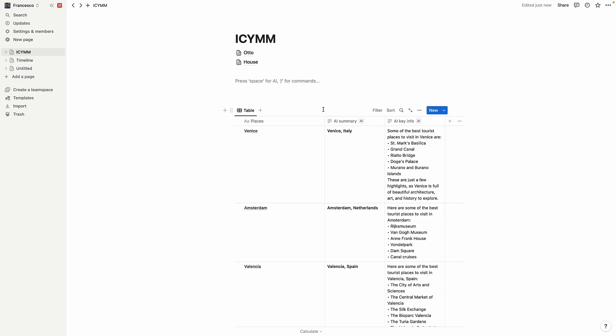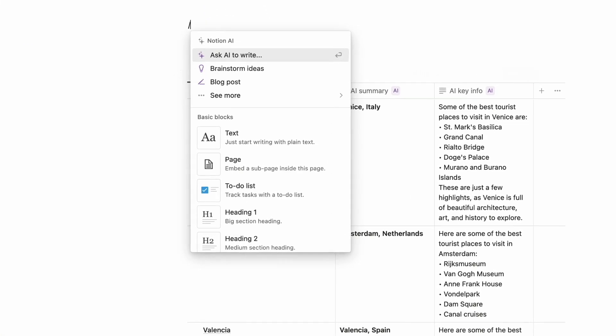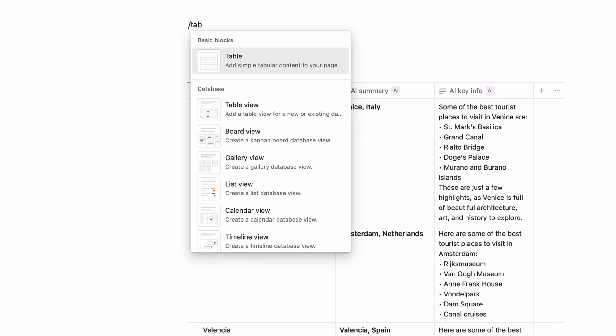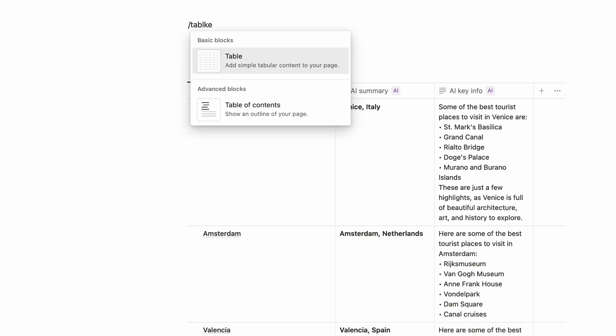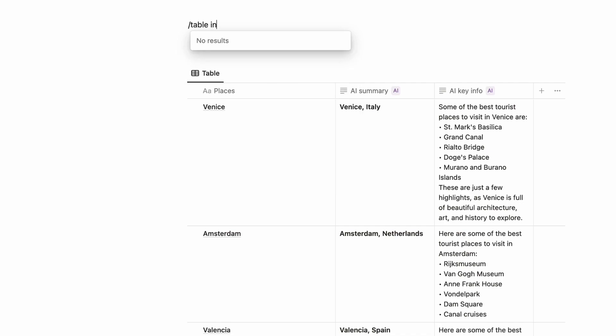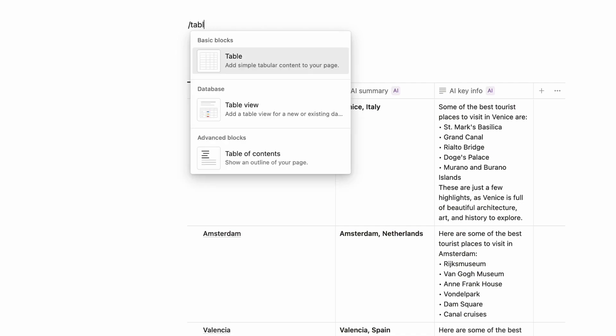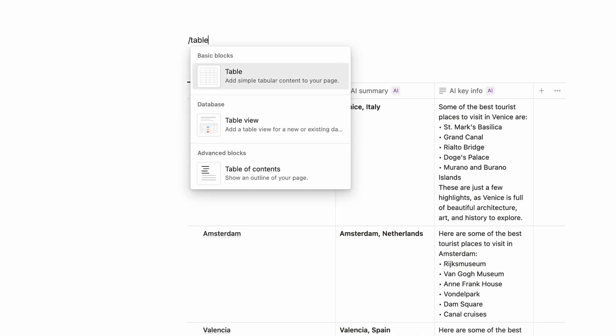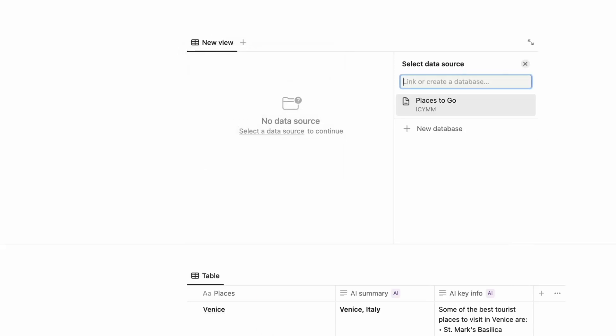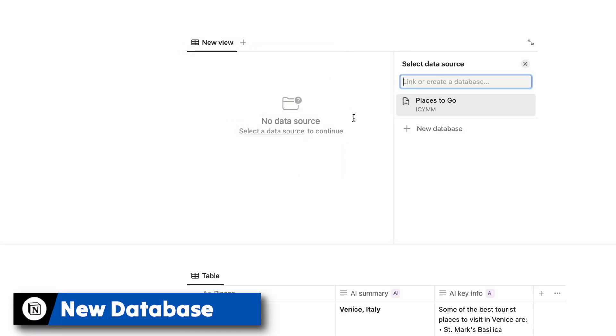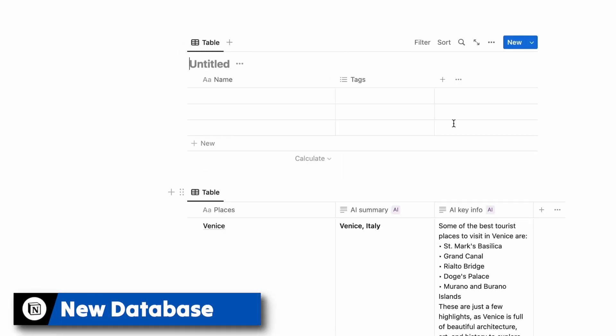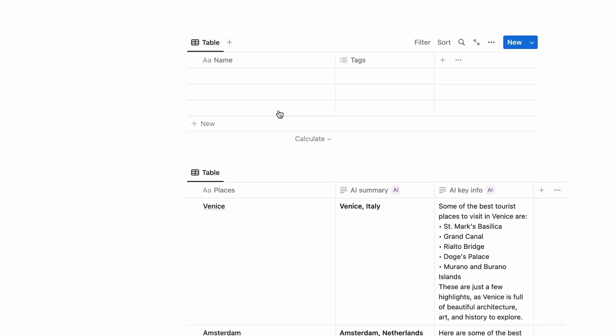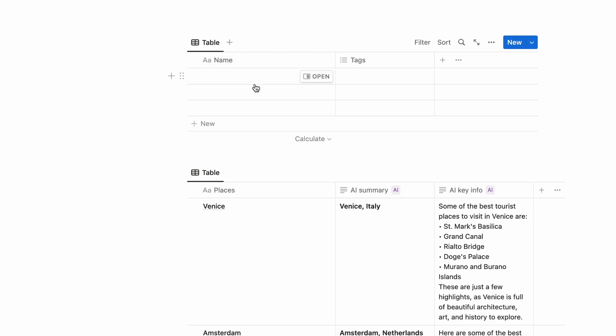The first thing to do is go ahead and create a database of some format. In this case I could be like okay, let's go ahead and create a table view. I'm going to go ahead and press table view and I'm going to go to new database. In this case I create a few places to go. I'm going to show you something very similar and just call it places to go to.